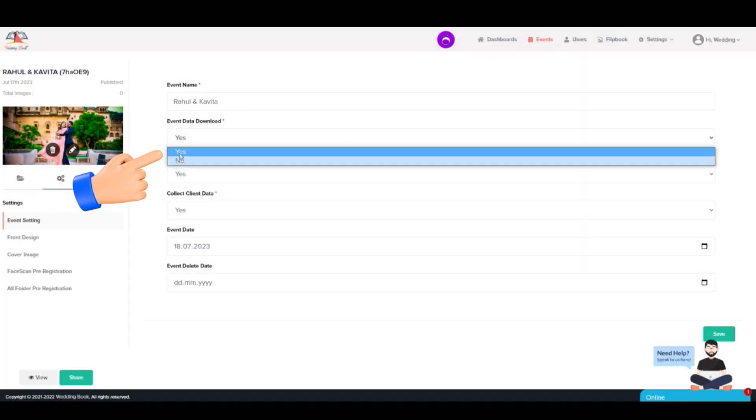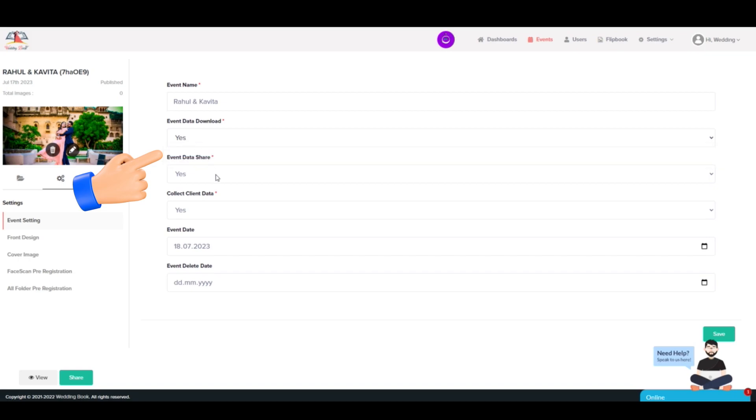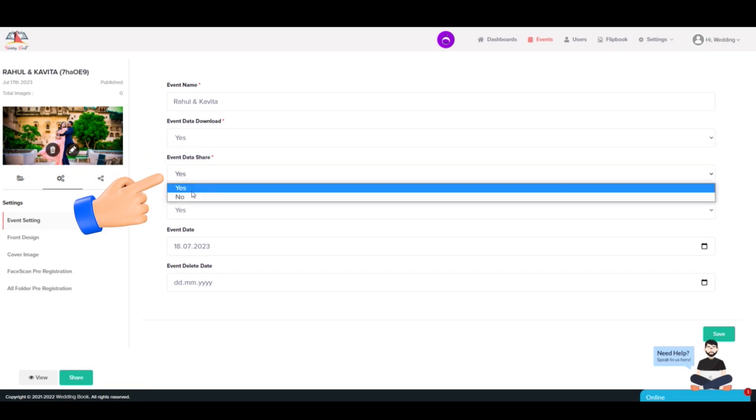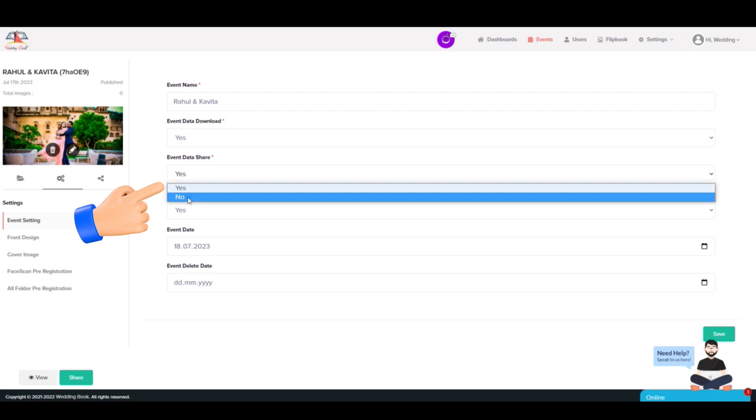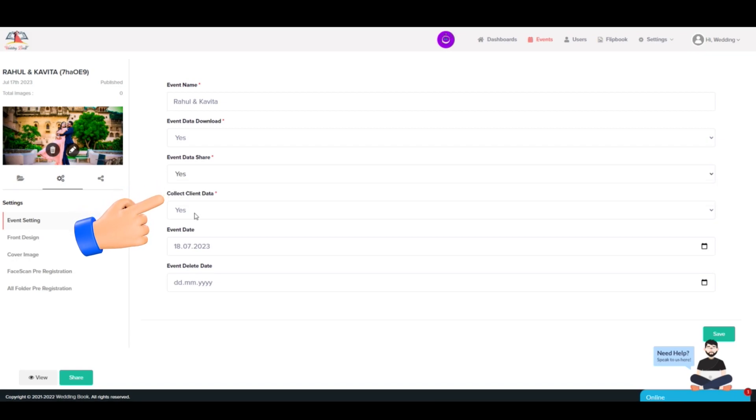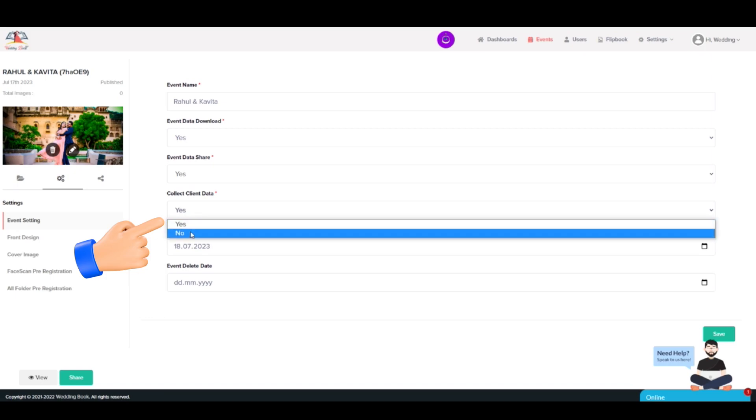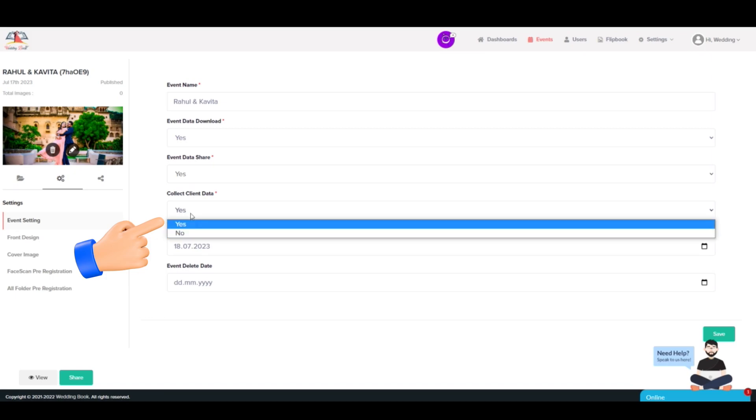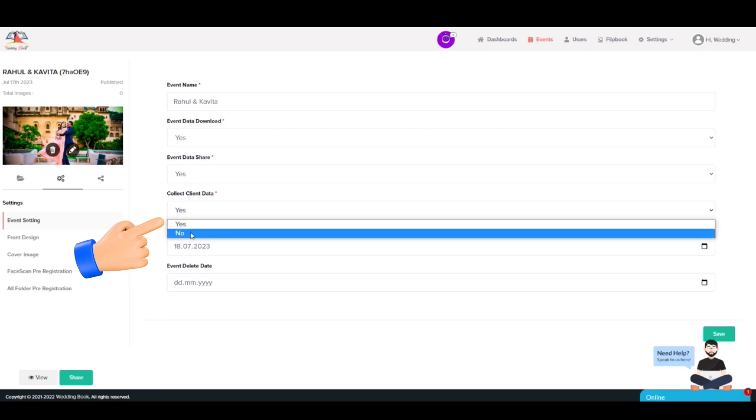Step 8: You can control the rest of the features from Event Settings, like download control on or off, permission to share photos on social media like Facebook, Instagram, or WhatsApp. You can turn this off from here. Form data collection, required or not.